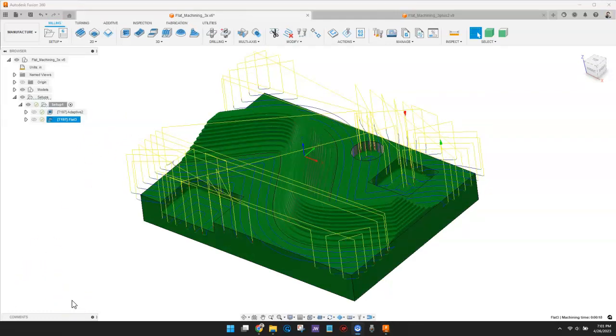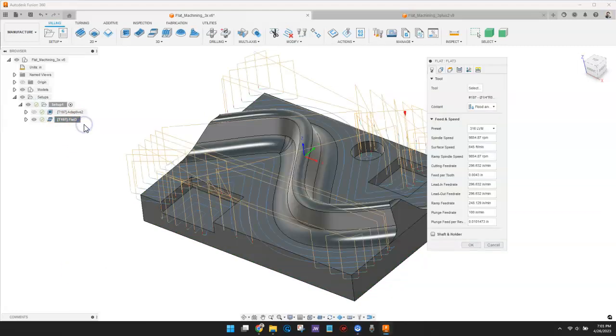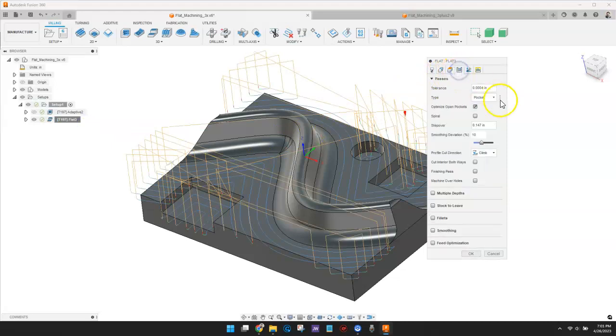The default settings made a good toolpath, but I'd like to make a few adjustments. First, I'll check the box for Finishing Pass.